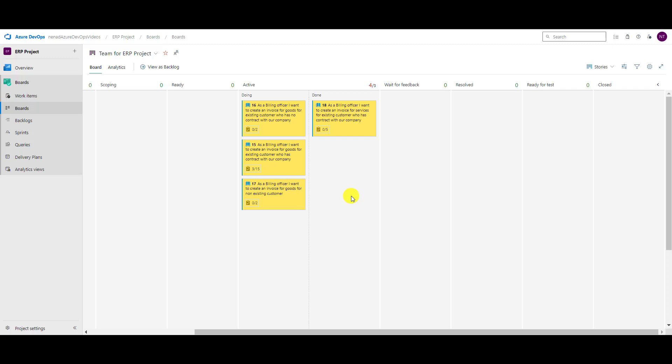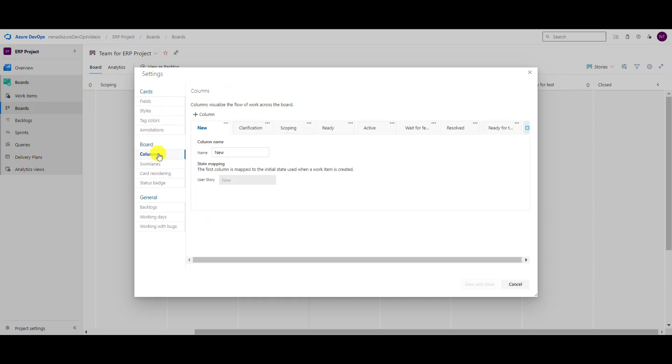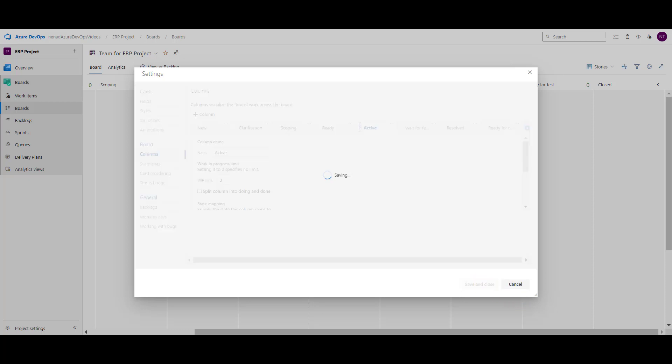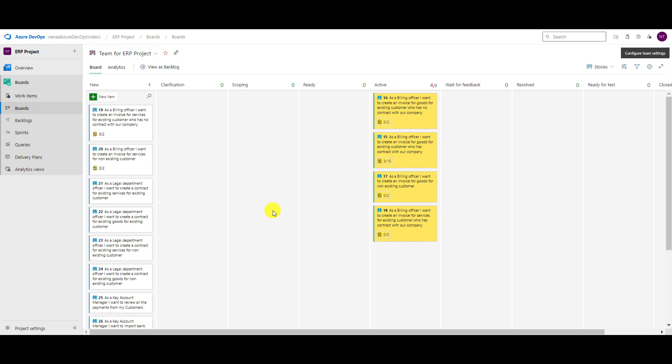So for that, I will say here in active that I don't want to split it. And when I close it, it will stay as it was before with no split columns. Some projects or some teams need to do that.